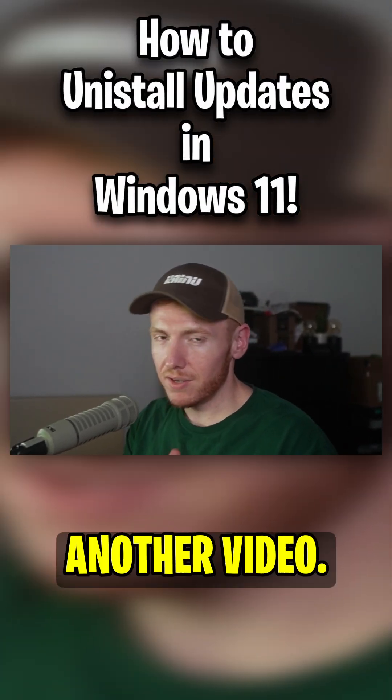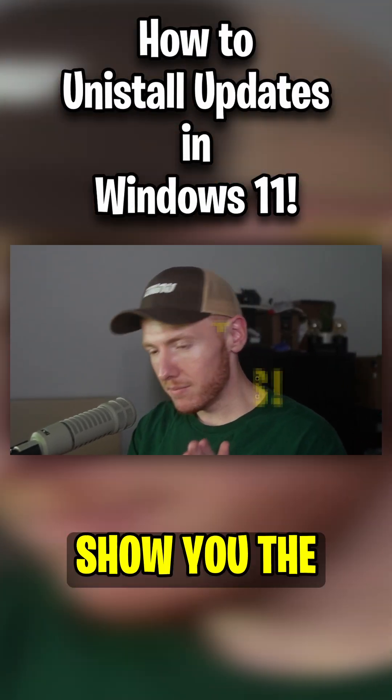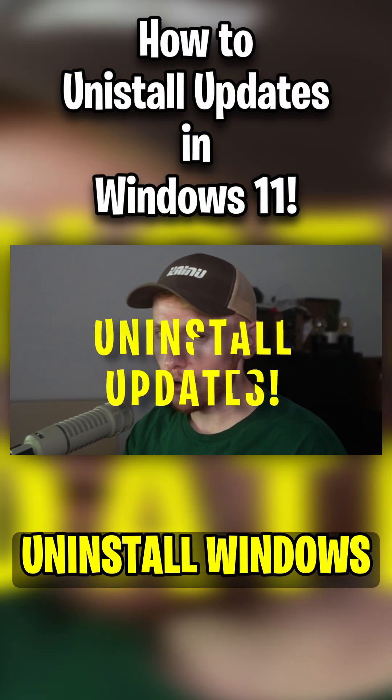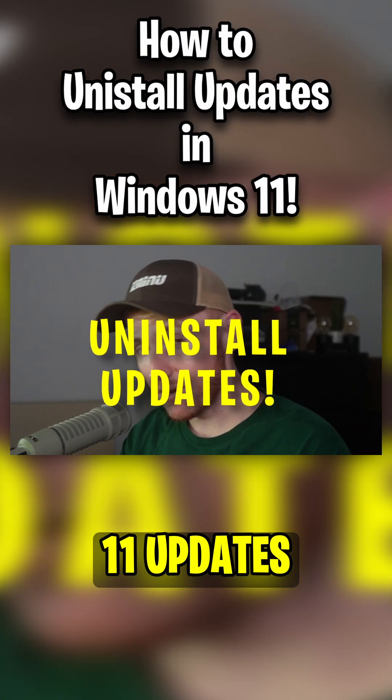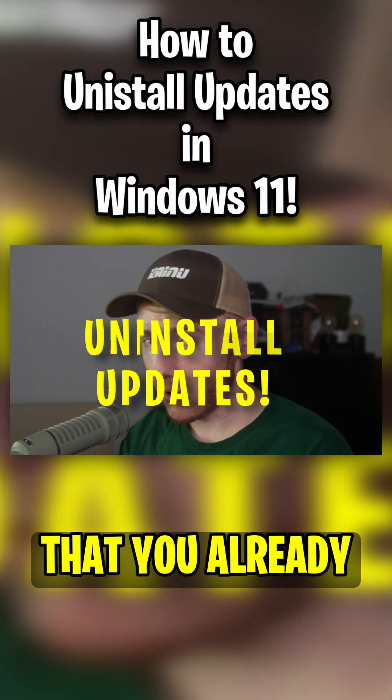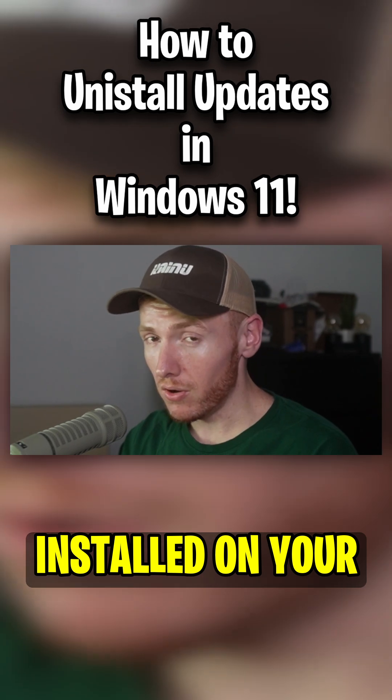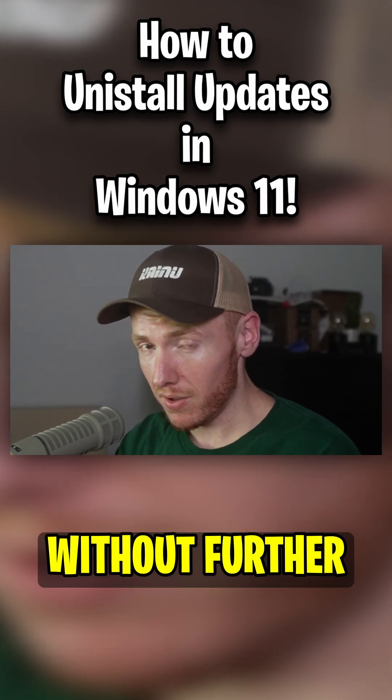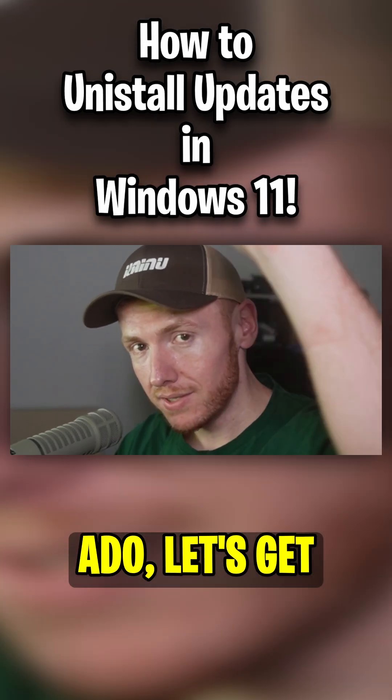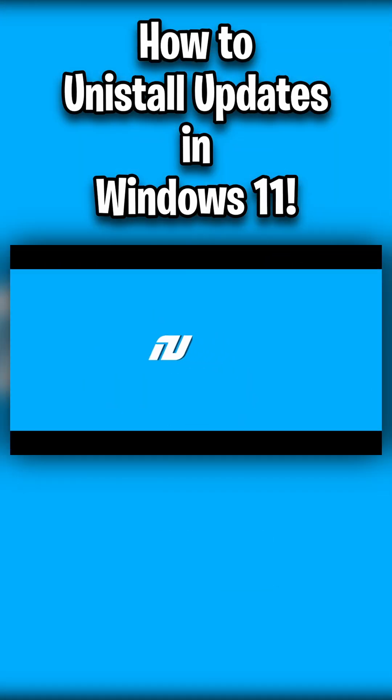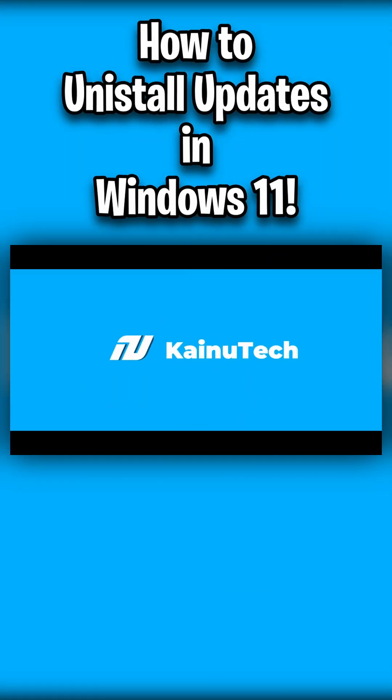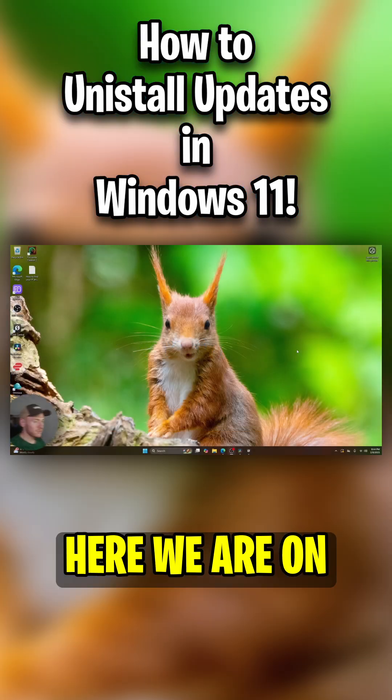What's up YouTube, kind of back here again for another video. Today I'm going to show you how to uninstall Windows 11 updates that you already installed on your computer. Without further ado, let's get into it.